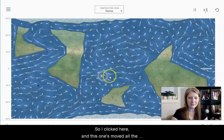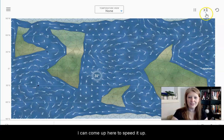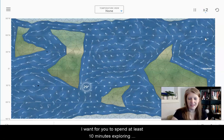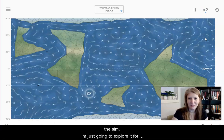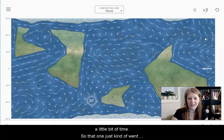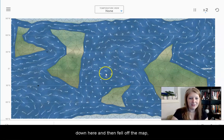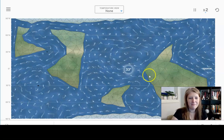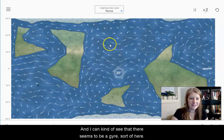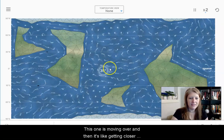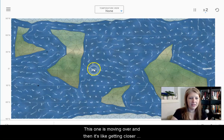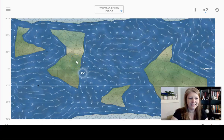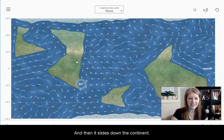What I do is just go ahead and click anywhere for something that I think might be part of a gyre, and I can watch where the water goes. It also tells me what temperature it is. So I clicked here and this one's moved all the way over there. I can come up here to speed it up. I can kind of see that there seems to be a gyre sort of here, but this one is moving over and getting closer and closer to continent A, and then it slides down the continent.